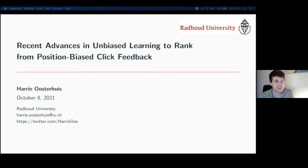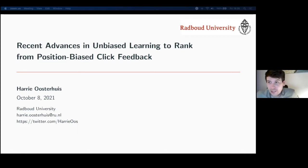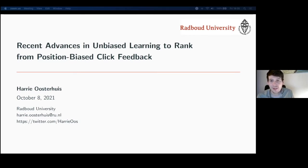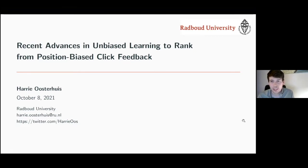Thank you very much for the introduction, Hamid. Can everyone hear me properly? Is everything in order? Thanks a lot for the invitation. I think this is my first hybrid talk as well. I'm glad so many people joined, even though I can't see you right now. I'll talk today about Unbiased Learning to Rank.